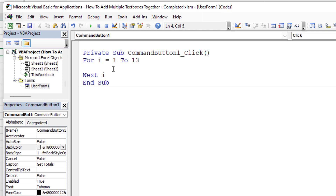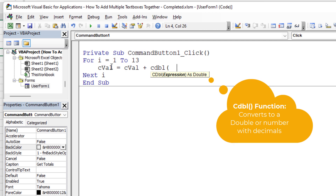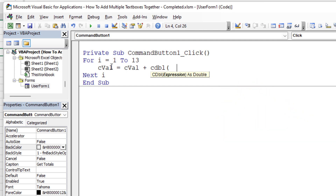Inside the loop, we'll use a variable called cval (current value). We're going to snowball it into itself: cval = cval + something. The something is the value of the current text box. We use the CDbl() function, which converts whatever we're working with into a double — a number that can contain decimal places. Anything in a text box shows up as a string of text, so we need a conversion function to convert it to an actual number that can be added.